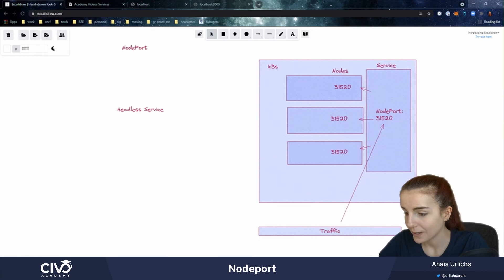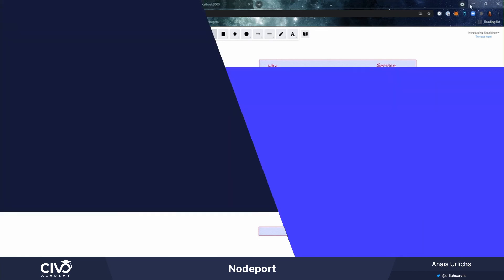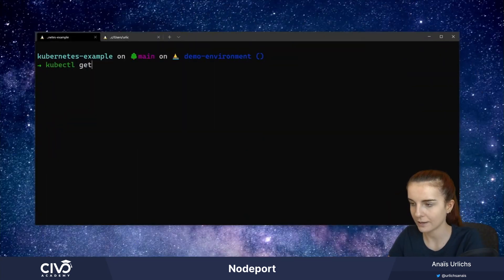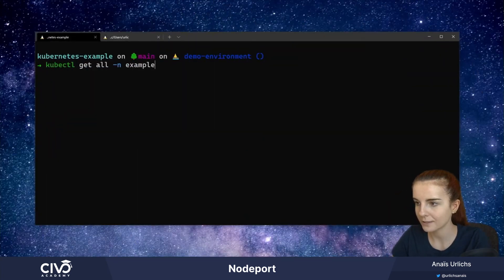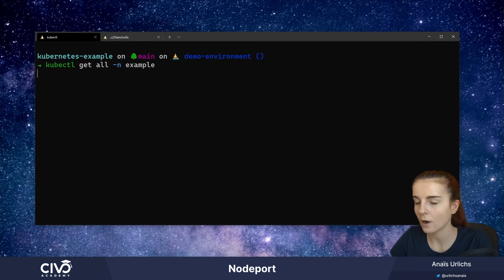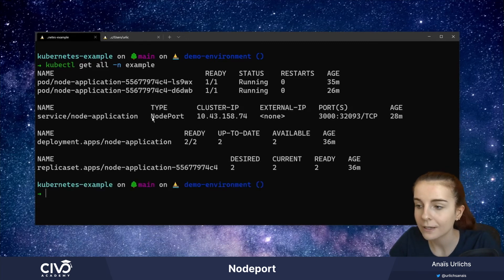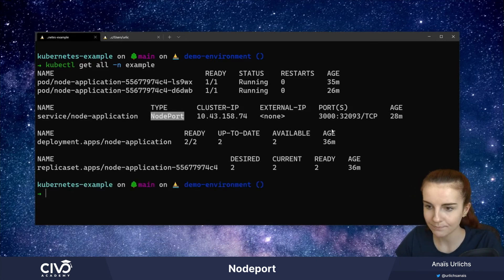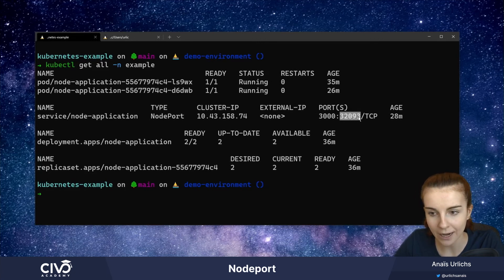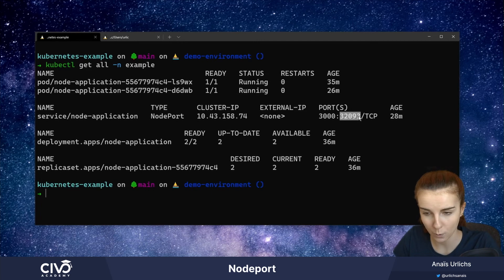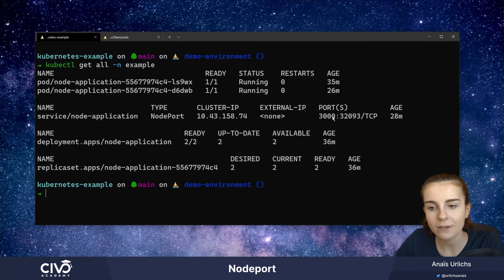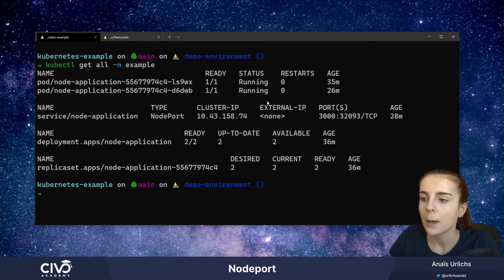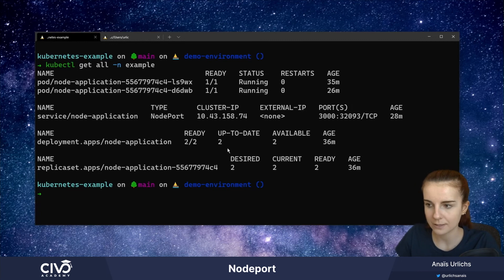So in this case over here, get all in namespace example, we can see I've set up a type node port. And here within the range, I have this port specified as my node port port that always connects across the cluster to my port 3000. So I can access my deployment.